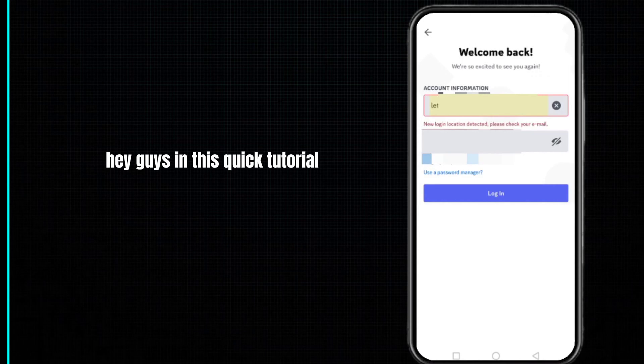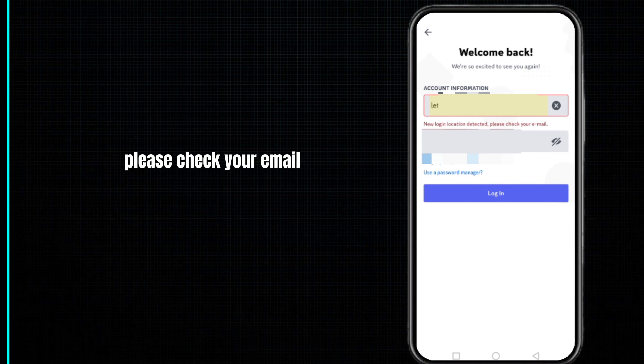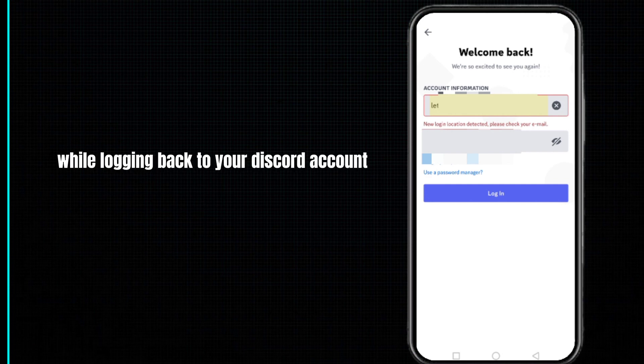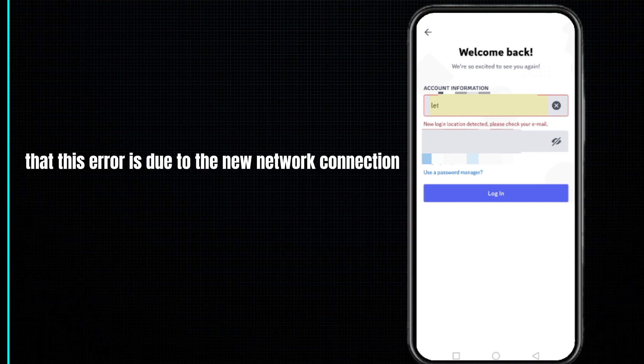Hey guys, in this quick tutorial I want to show you how to fix the 'new login location detected, please check your email' error while logging back to your Discord account. I would like to show you the reason that this error occurs.